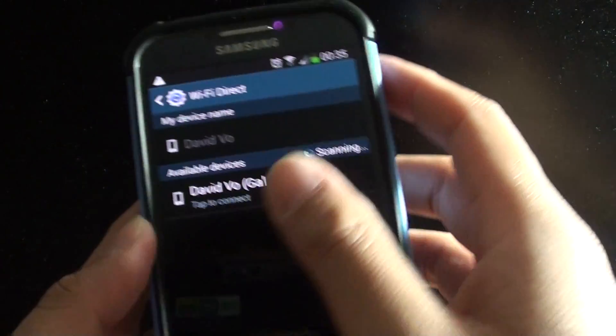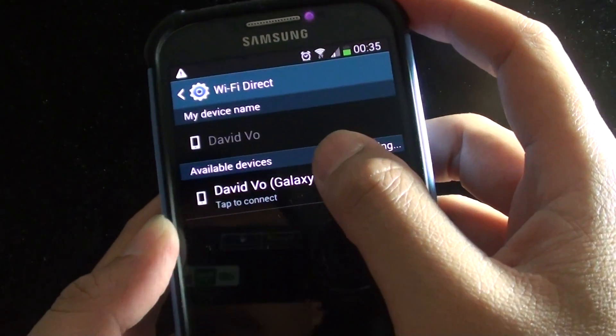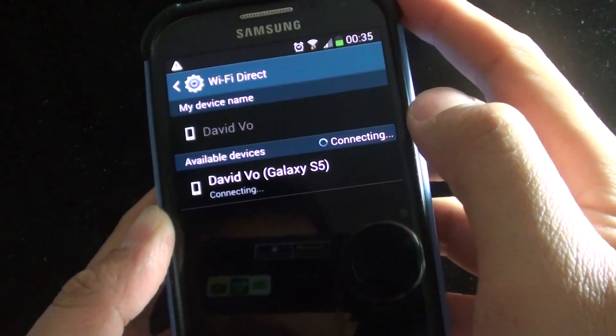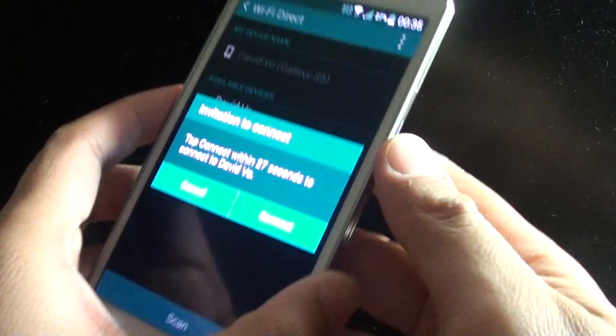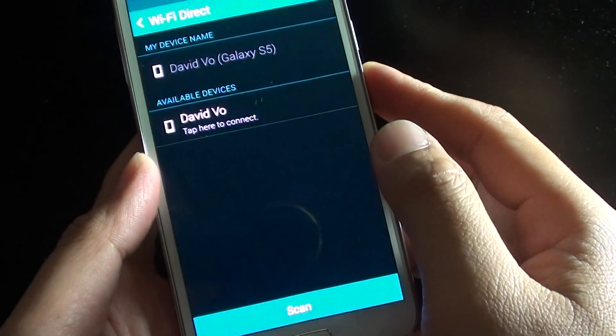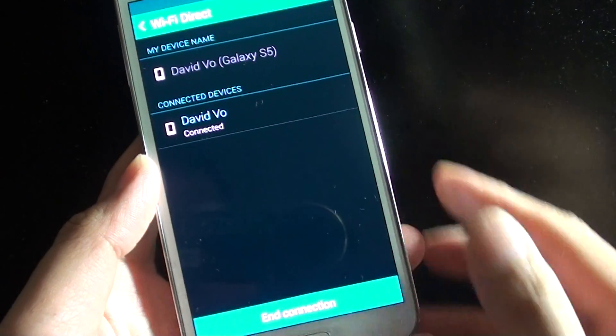Now I can tap on the other device and it will connect. Once I tap on that on my other device, it asks if I want to connect, so I tap on connect.